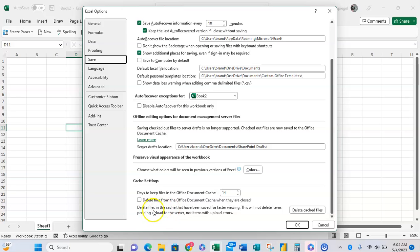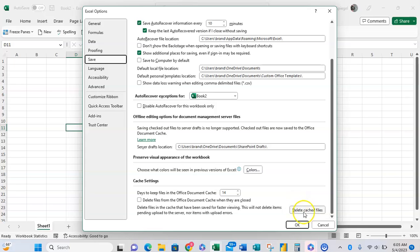At the bottom here you can see it says delete files and cache that have been saved for faster viewing. This will not delete items pending upload to the server nor items with upload error, but that said you can click this right here to delete cache files.